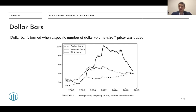To sum up the key takeaways: we can compress bars based on time, based on the number of ticks traded, volume traded, or dollar amount traded. Using tick, volume, and dollar bars yields much better statistical properties compared to time bars. If the price of a security is quite time-varying and volatile, you should use dollar volume instead of volume or tick volume to be more adaptive to price changes in that security.